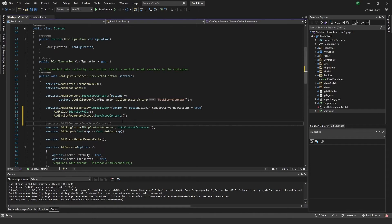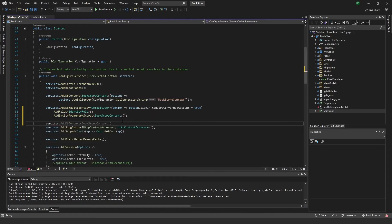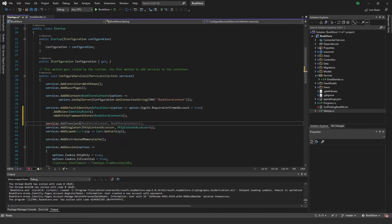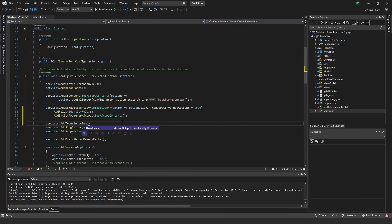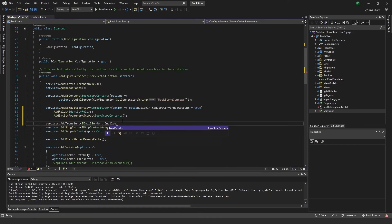So we can just do it like that. And then we also need to add down here services.AddTransient. And we add the IEmailSender and the EmailSender.